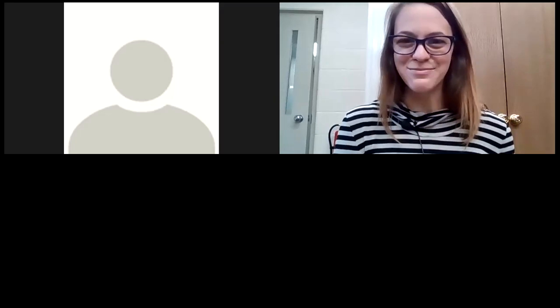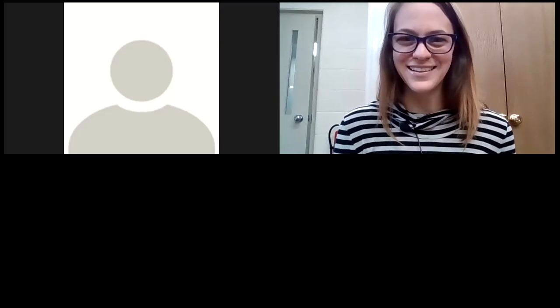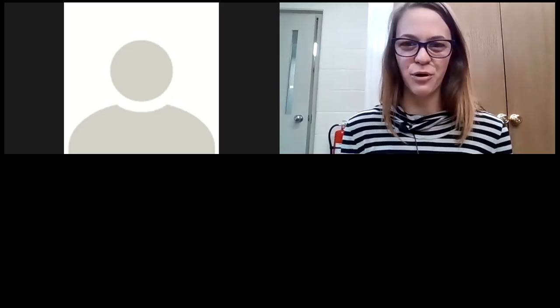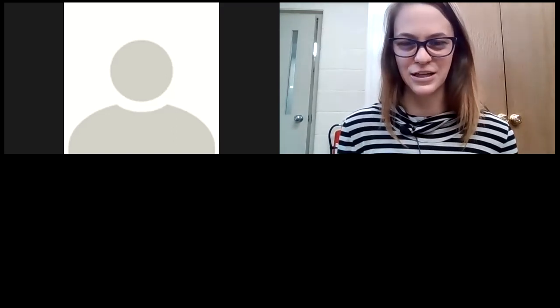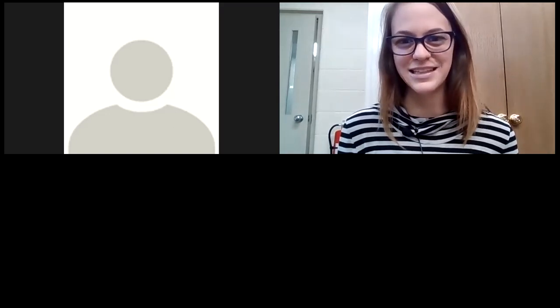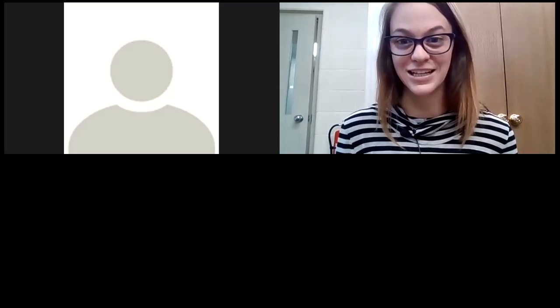Good morning, everyone. My name is Rita. I am the Program and Technology Specialist here for the Wood County Committee on Aging.